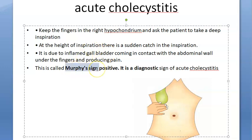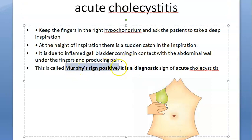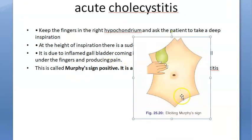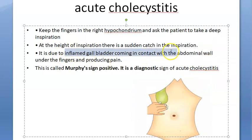Murphy's sign is seen in cholecystitis, where the gallbladder is inflamed. When the patient takes a deep inspiration, the gallbladder comes down and touches your hand. The inflamed gallbladder comes in contact with the abdominal wall under the fingers, producing pain at the height of inspiration.